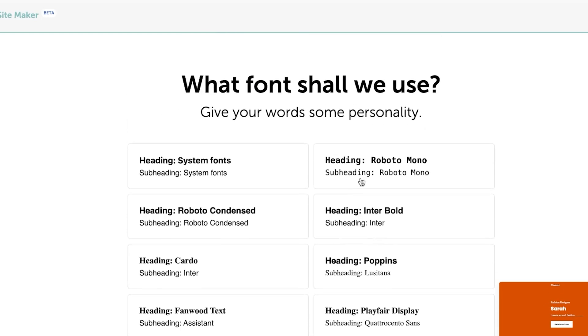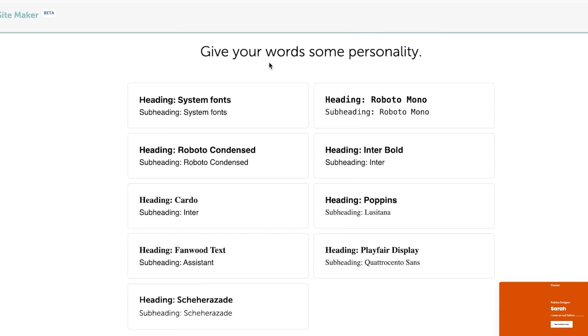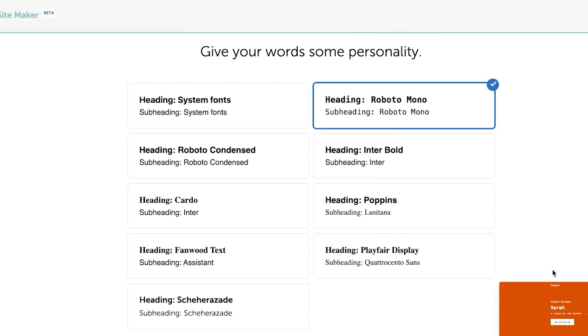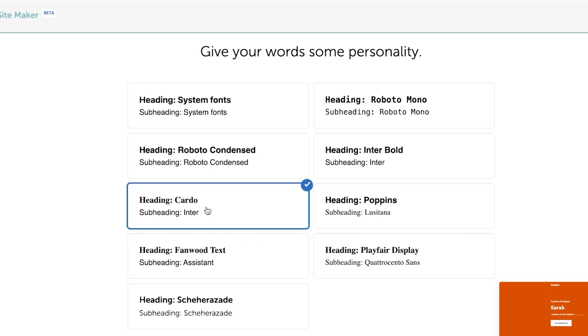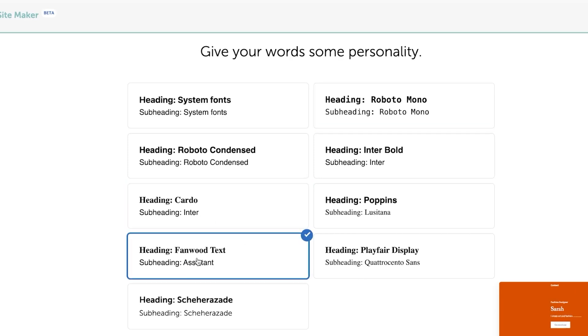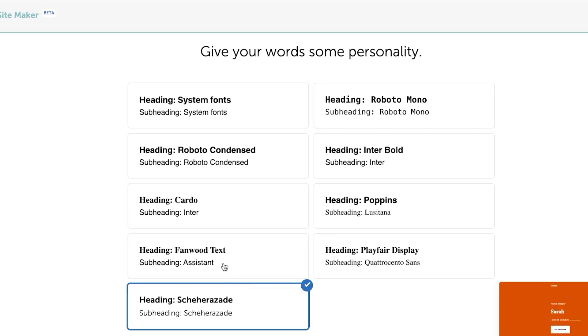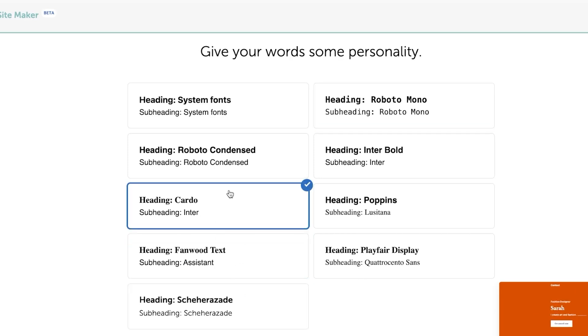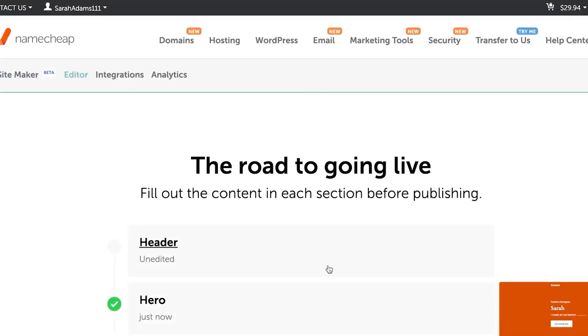So here we have the font that we can select. So here again, keep your eyes on the preview here so that you know what it will look like. Okay, I'm going to go with this one. I think this one looks pretty good. Click on continue.